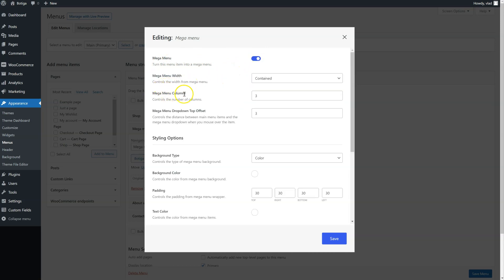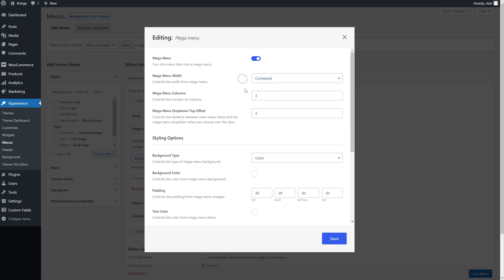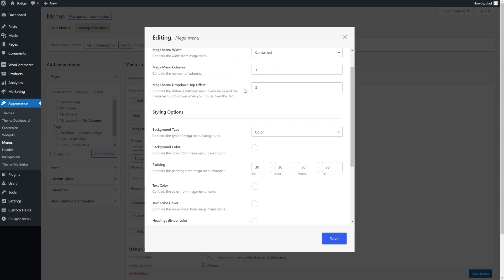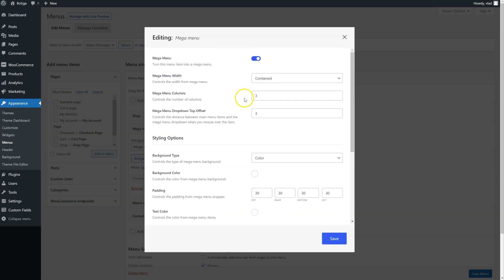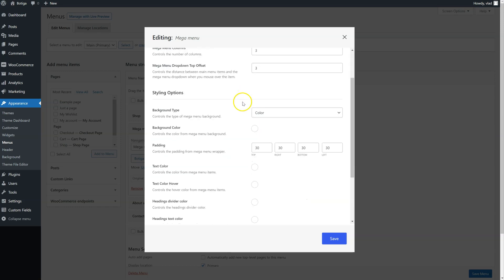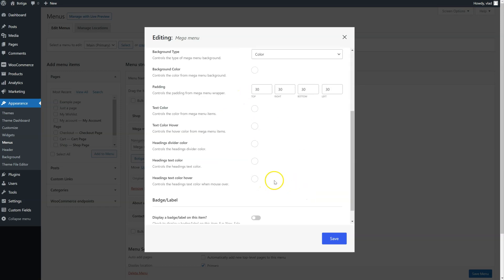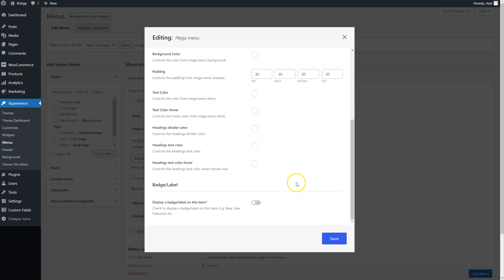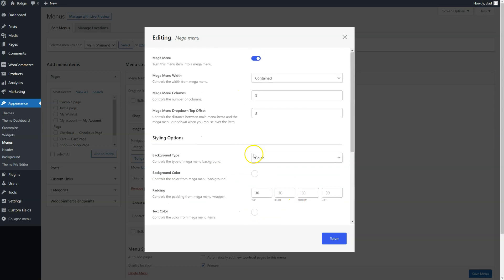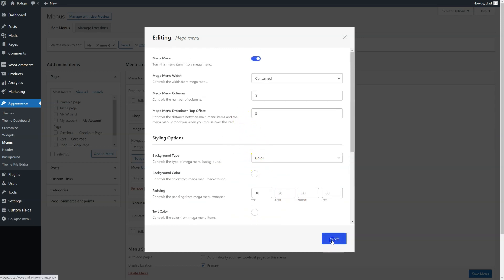We can choose the number of columns, we can choose the width if we want it Contain or Full Width, the offset from the top for each dropdown, and of course we have styling options but we're going to get into that later. So let's just save for now.